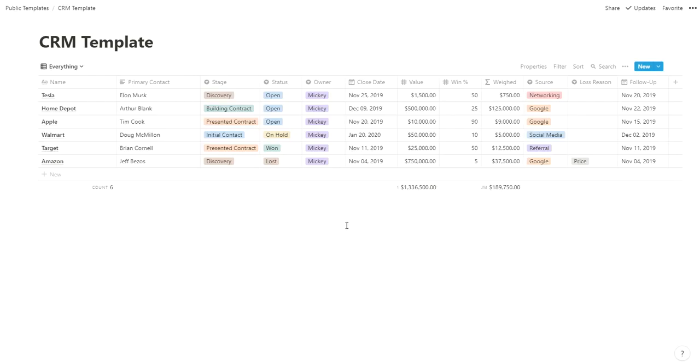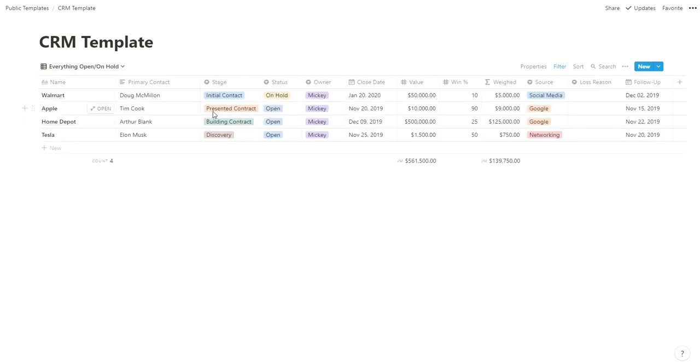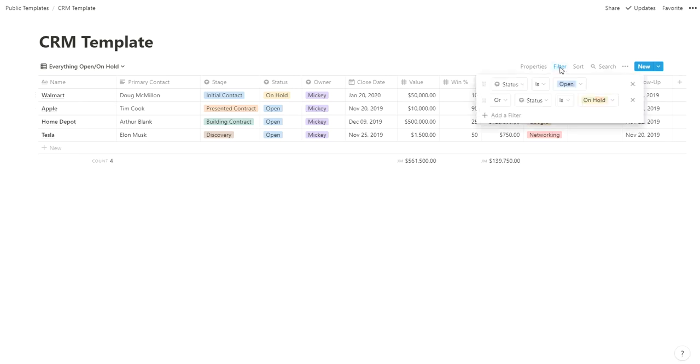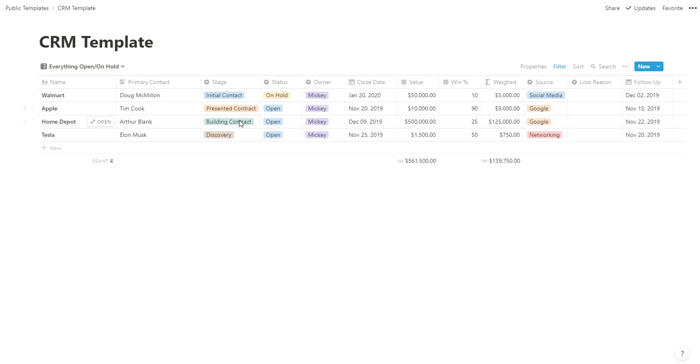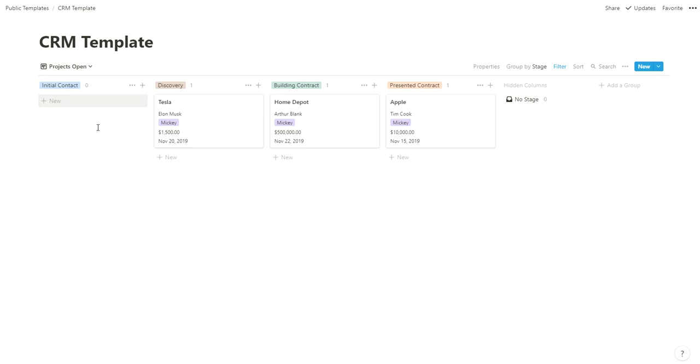Where this gets cool is the different views you can have. This really made me start to love Notion. I've built in a bunch of views for you in the template. Everything is all the wins, losses, and everything in your CRM. Everything open and on-hold is the same view but just the ones that are open or on-hold, not won or lost. There's a filter that says if it's open or on-hold, show them.